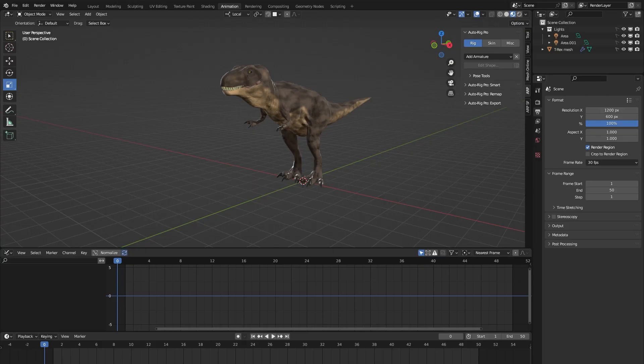Hello, my name is Joris and I'm the creator of the AutoRig Pro rig library. I'm a game animator from Amsterdam, the Netherlands, and today I'd like to show you the workflow for creating your own rigs using the AutoRig Pro rig library.